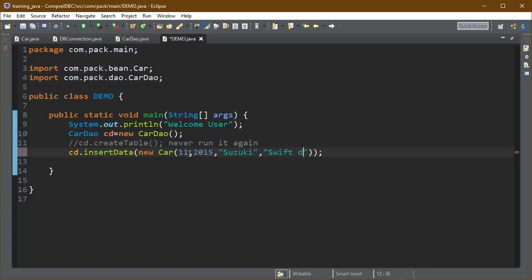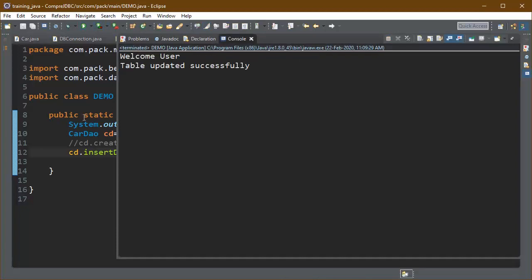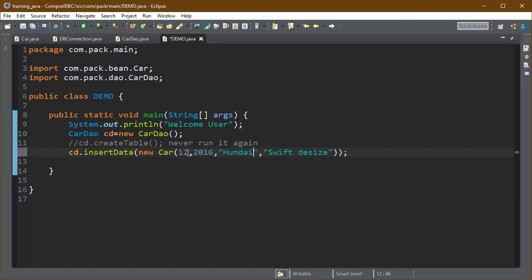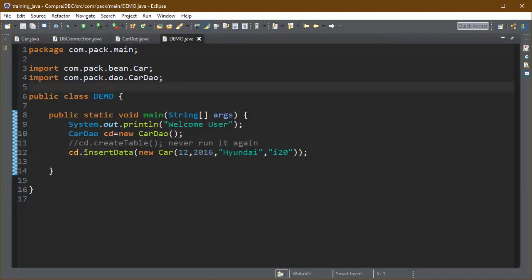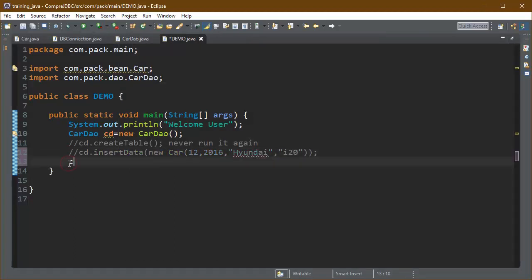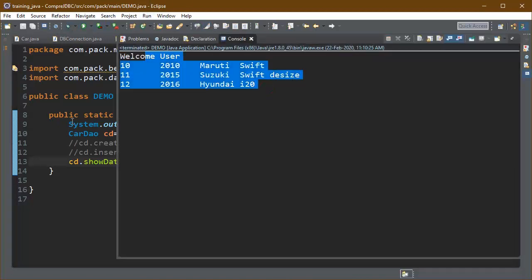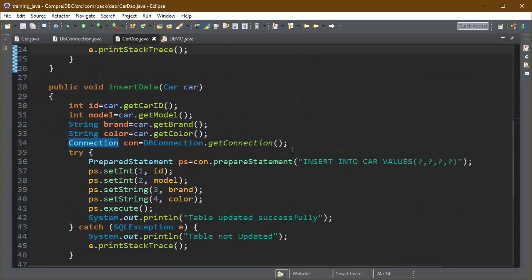Now we add a few more rows by changing the values and running insertData again. The table is updated, and after changing values and running once more, we have three rows of data available in our table. We can view the data using the showData method and as you can see, our table has three rows.